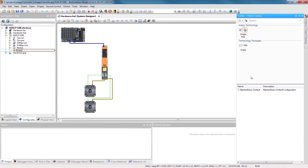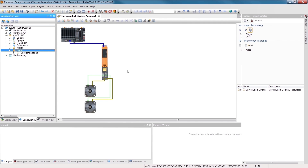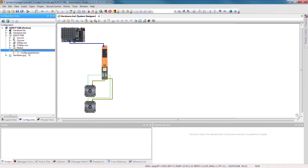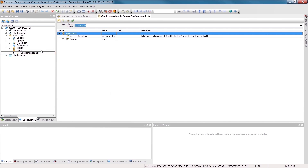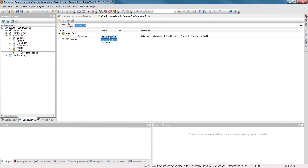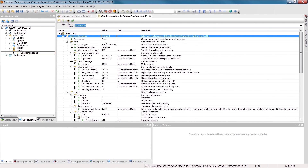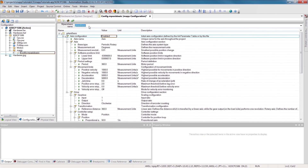In this object, we can expand the structure to see the relevant axis parameters. Each configuration object needs to have a unique name, known as a map link, which in this case I'll call G-Link Conveyor. We'll need this later during programming.